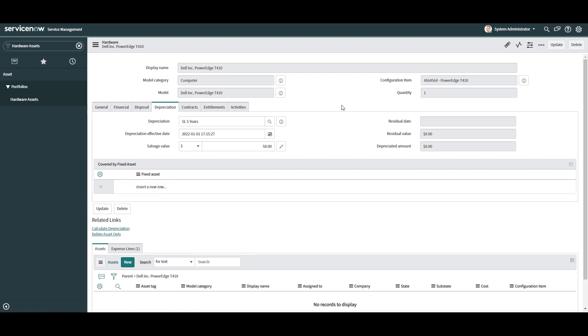You'll notice that the system hasn't populated the residual date, residual value, and depreciated amount fields. This is because the system has a scheduled job that runs once a day to calculate the depreciation amount for all assets. This means that the values in these fields will only change once a day.